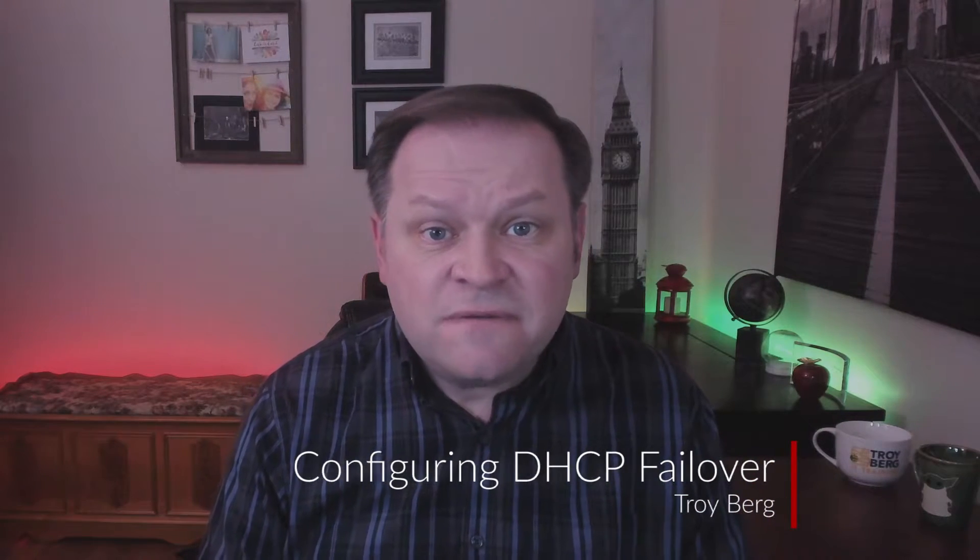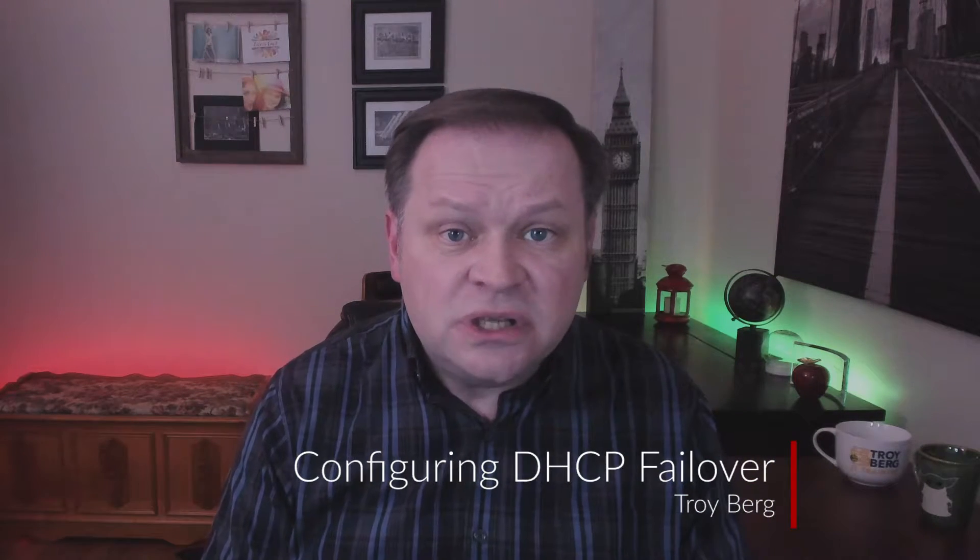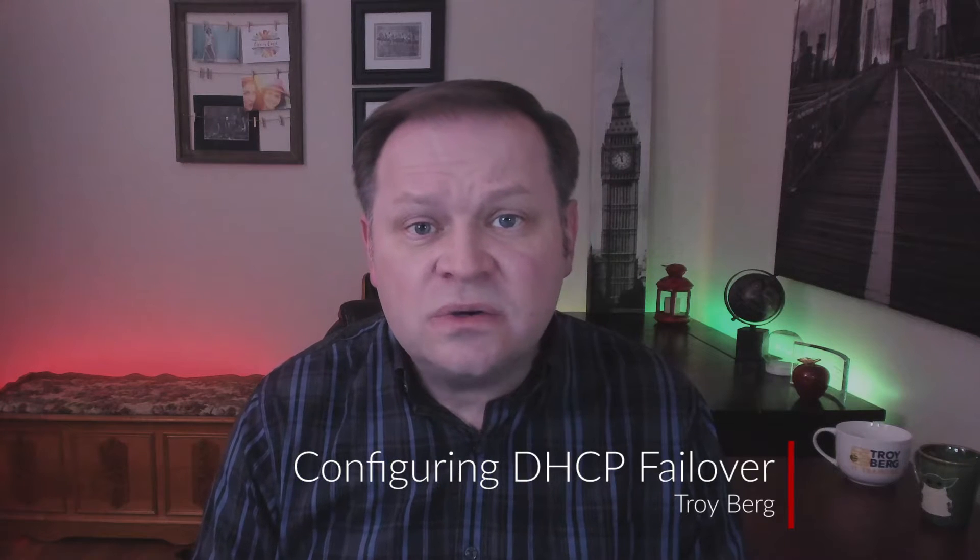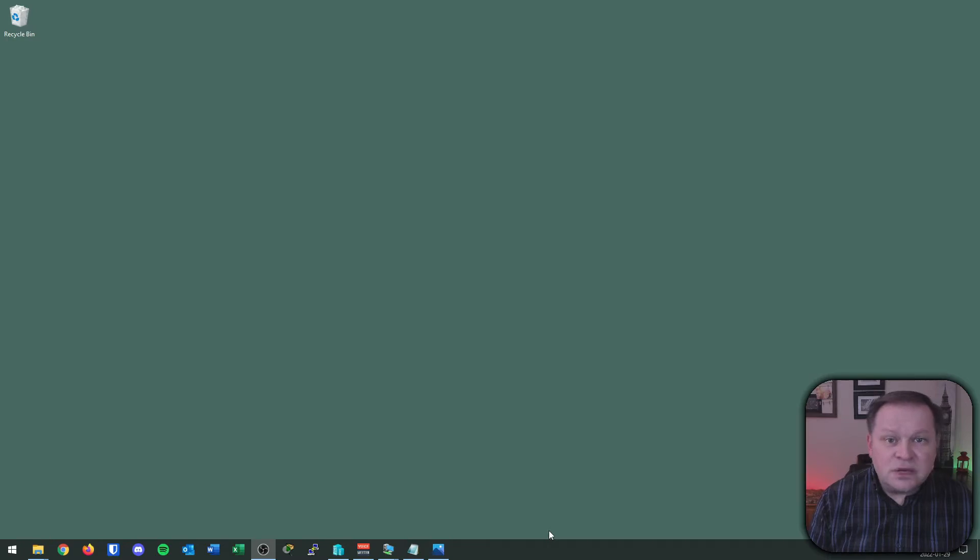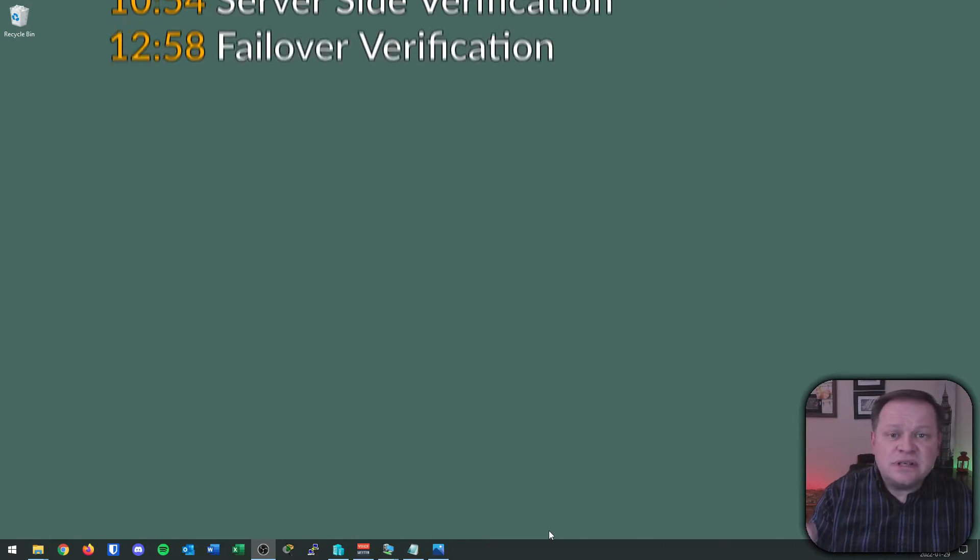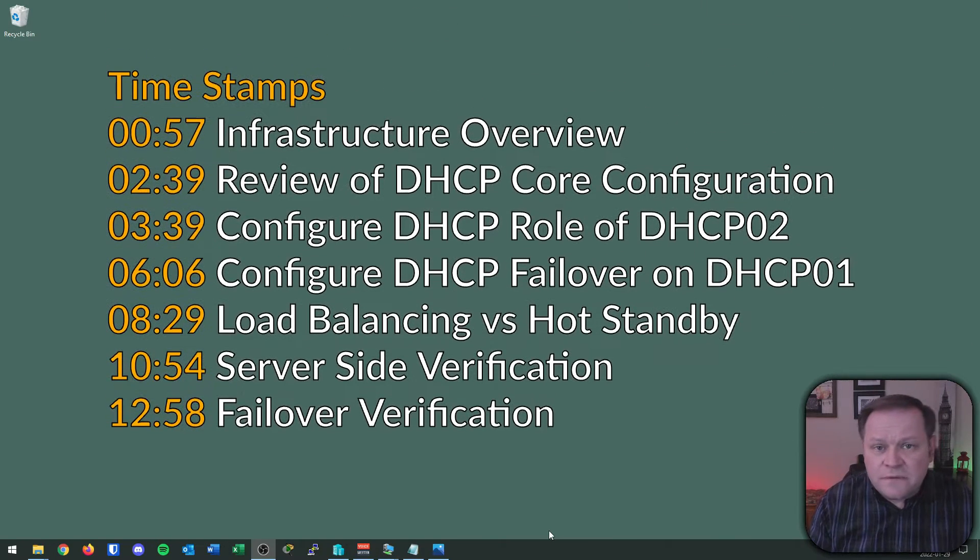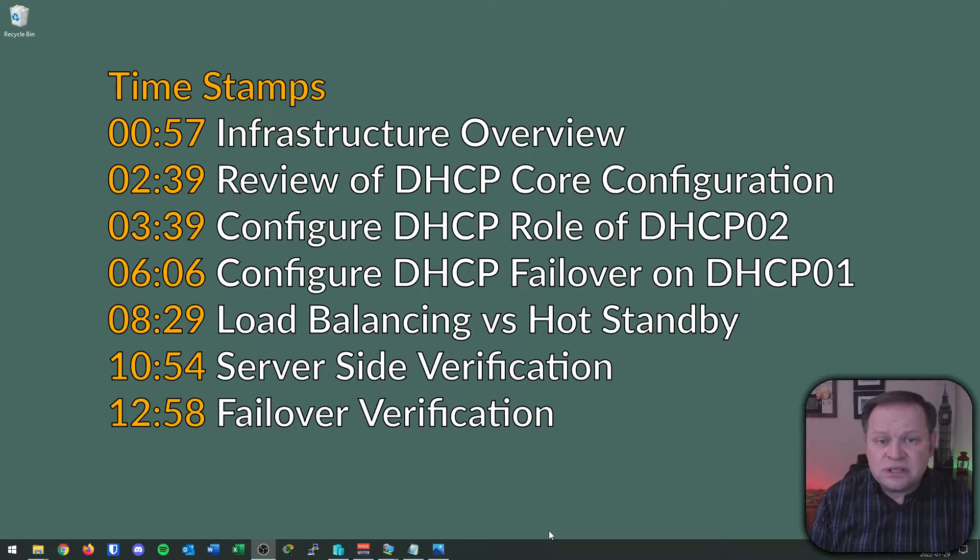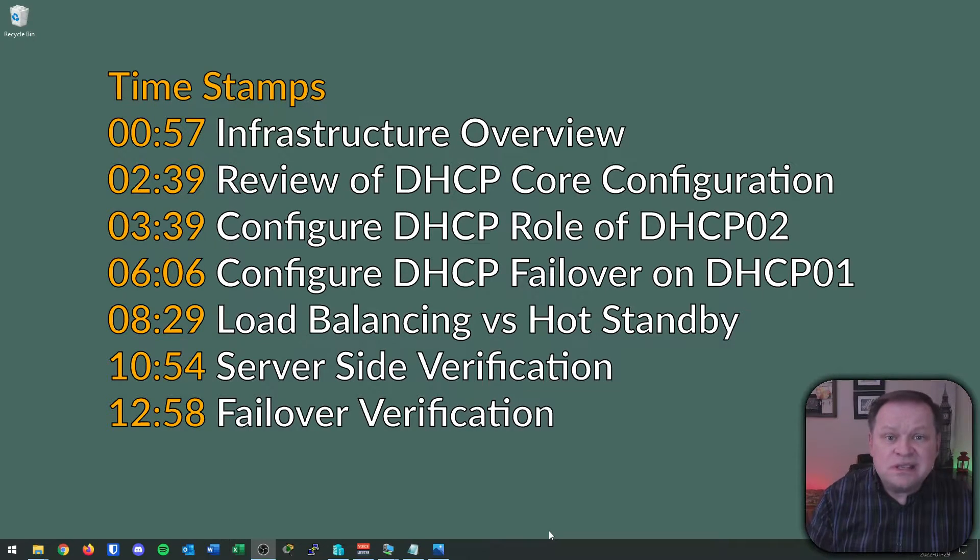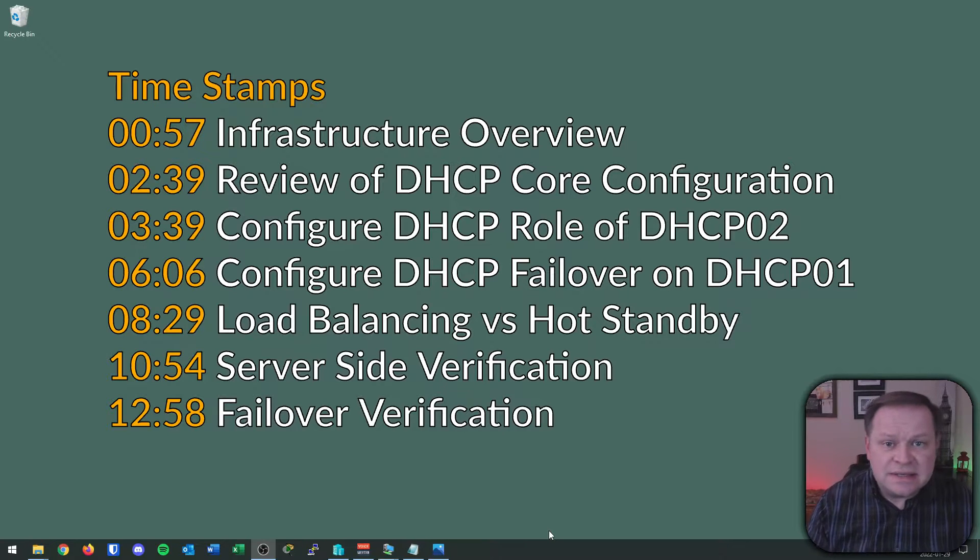Hey everybody, welcome. Troy here, and you are in the middle of my Fundamentals of LAN Management video series. This is the second video on DHCP, and in this video we're going to configure DHCP failover between two Windows Server 2022 DHCP servers. Man, that was a lot of DHCP. As always, timestamps in the description below. Feel free to jump to any particular section of the video that you're most interested in. Otherwise, walk with me step by step the whole way.